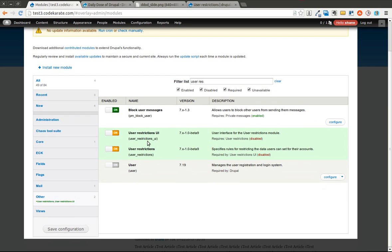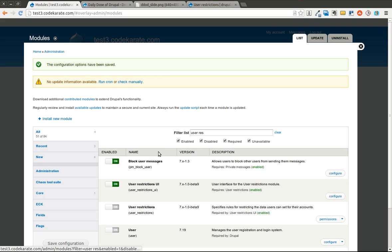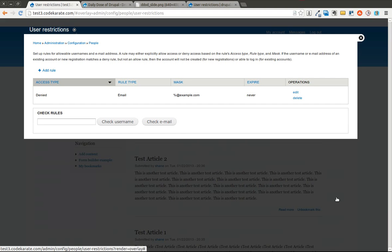Without the UI you can't of course set it up or actually set up the rules. But you can I believe turn the UI off after you've set up the rules so you no longer need to keep that module on. But we'll leave them both on and I will come into the configuration page.